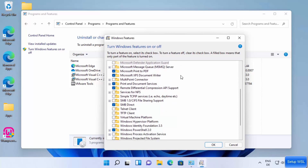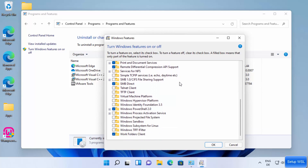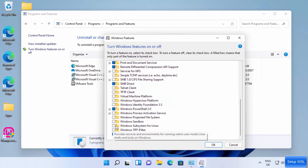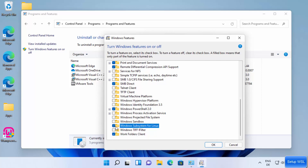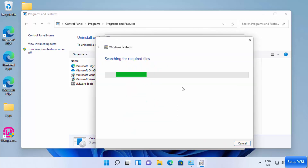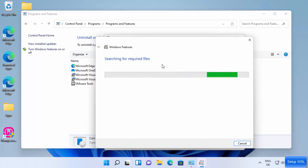Once this window is open, scroll down to the very bottom and select the option which says 'Windows Subsystem for Linux.' Check the checkbox in front of that option and then click OK. It will search for essential tools and files.